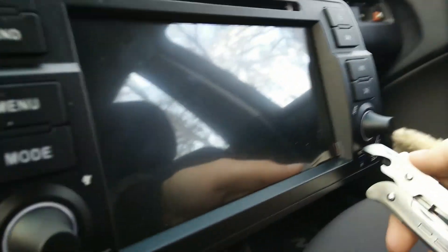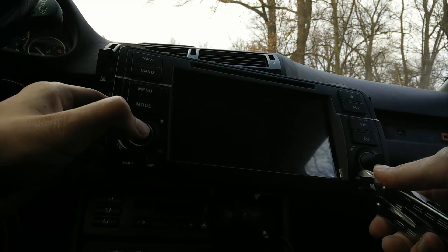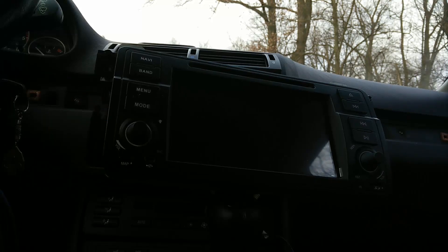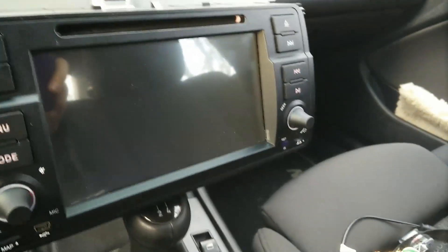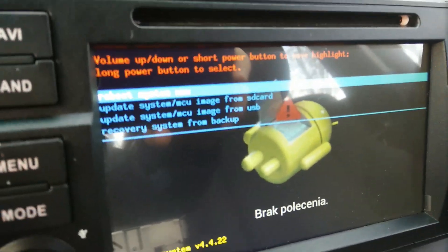I'm pressing the reset button and the volume button together. So: press reset and volume, release reset, then release the volume button. As you can see, the head unit is going to boot into recovery mode.